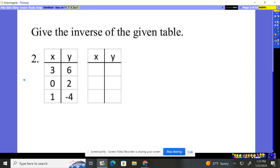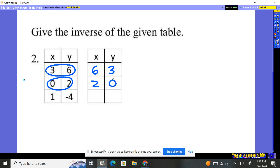So here, x is 3, y is 6, so now x is the 6 and y is the 3. We have 0, 2, so now the x becomes the 2 and the y gets the 0.